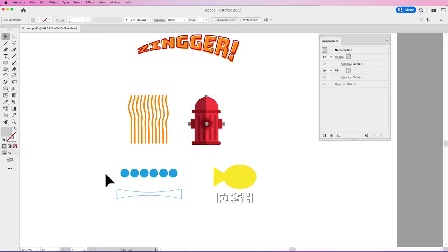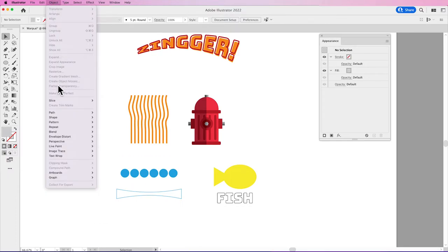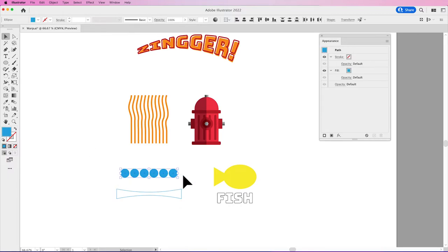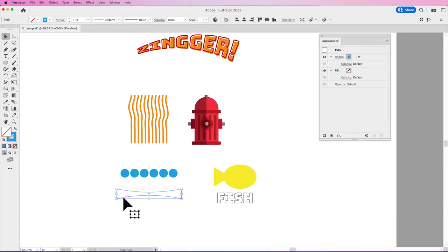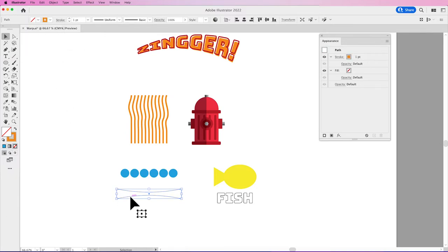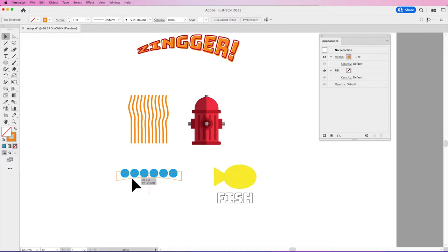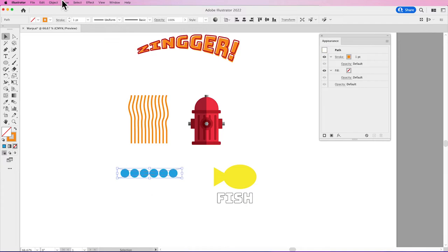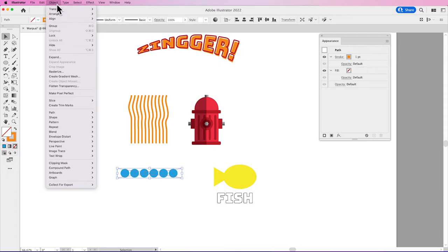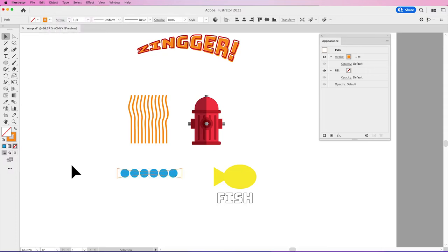Now, the third one is a very unique one. This Envelope Distort is Make with Top Object. Make with Top Object is kind of fun. I've got some circles here and then I've drawn another path or shape above it and I'm going to change the color of this stroke so we can see. And I'm going to place this and bring it to the front. So if it's not in front of the other object, we're going to go into Object, Arrange, Bring to Front.